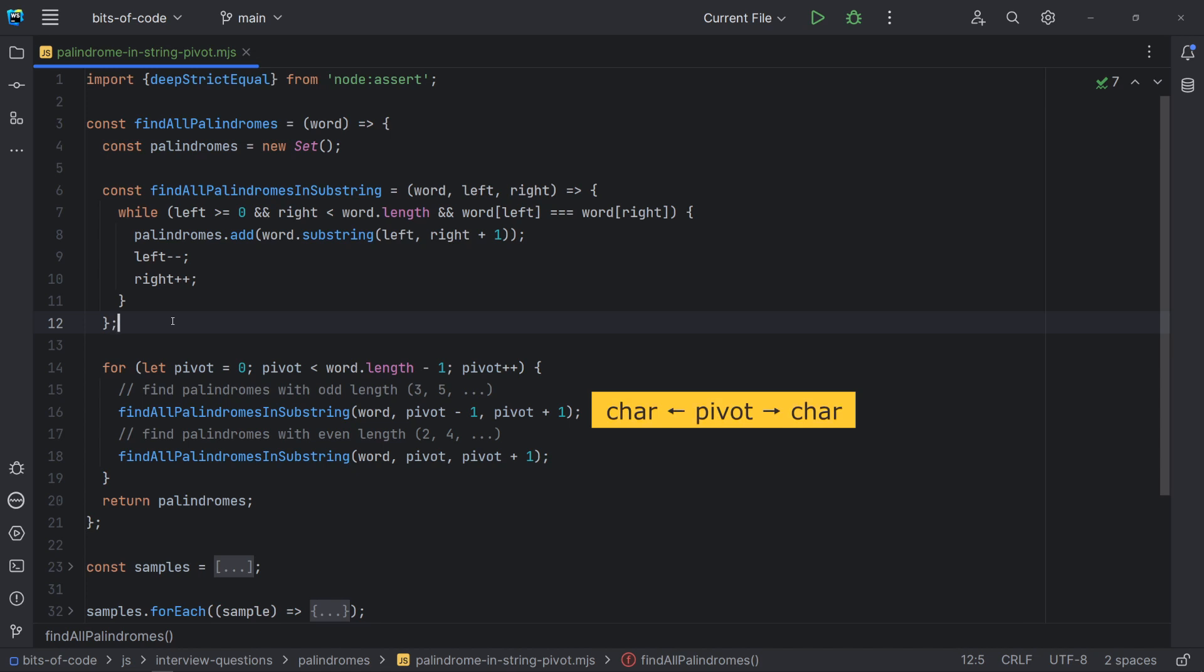The starting point to find odd length palindromes is the immediate left and right characters of the pivot. This way, we are initially checking for a palindrome of length 3. If we find one, we expand the index and check for a palindrome of length 5, and so on.